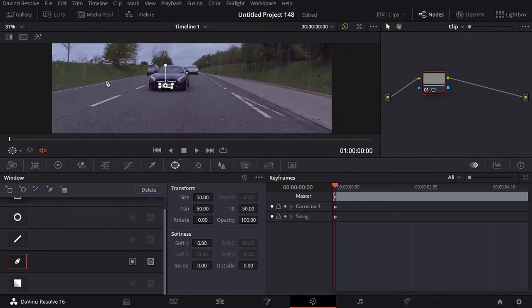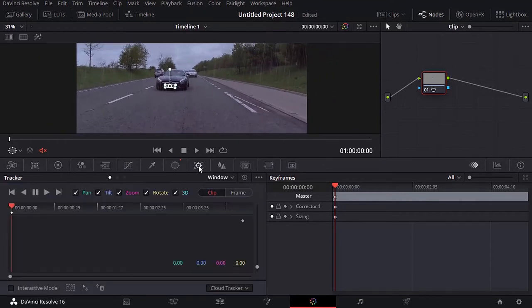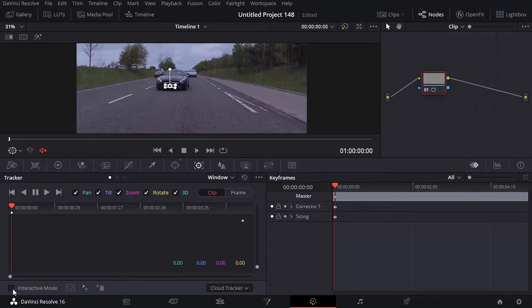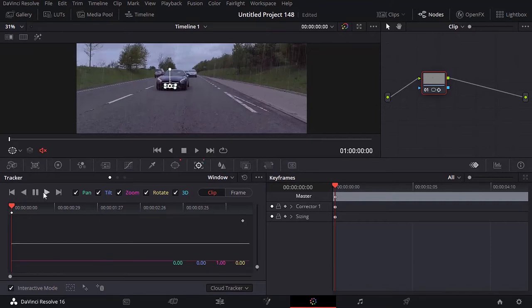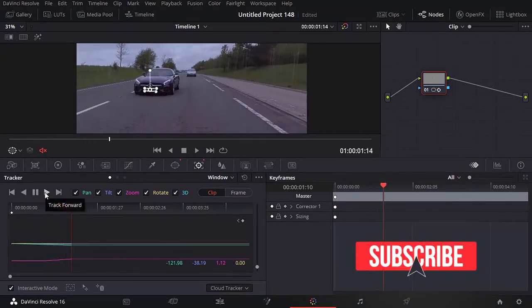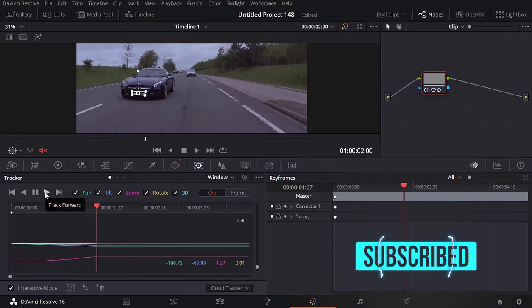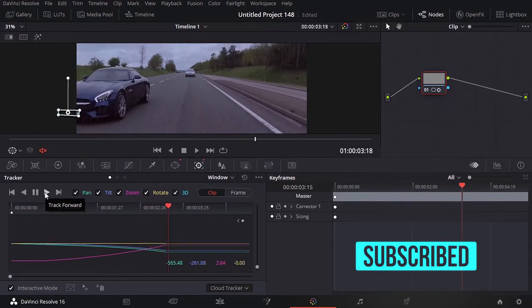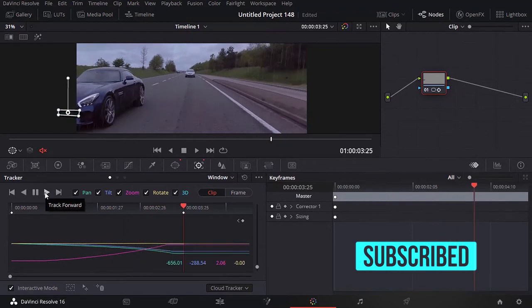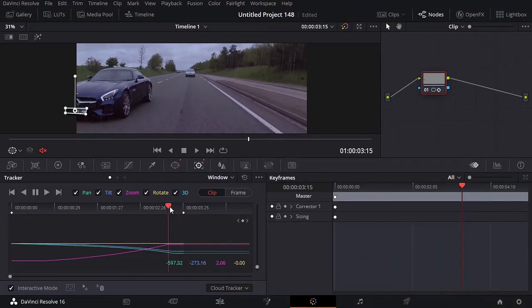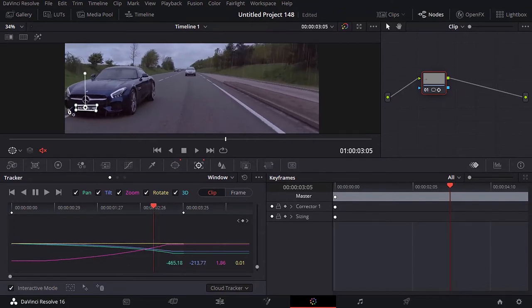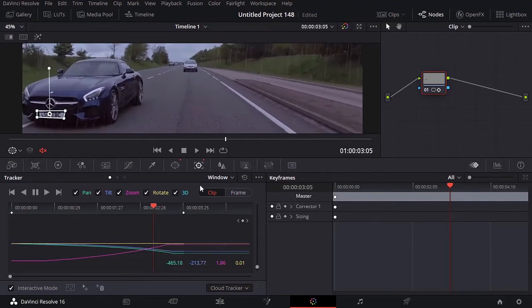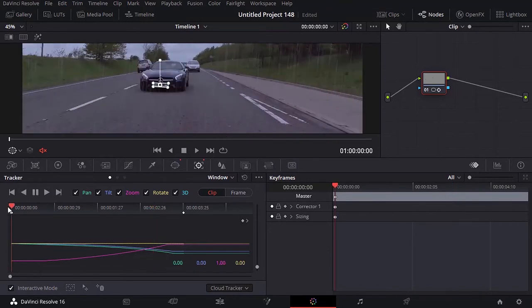Once you have that, you can come over here to your tracker. Make sure you have cloud tracker. I'm going to check interactive mode. And then just click play. Everything seems smooth now. Let's just see if we have something that we need to adjust manually. Now it looks fine.